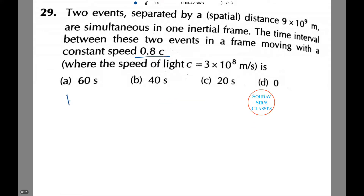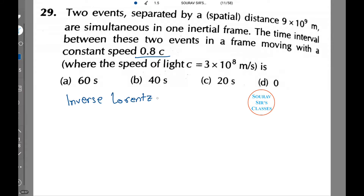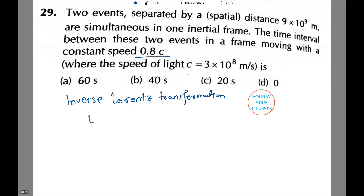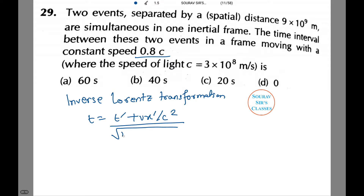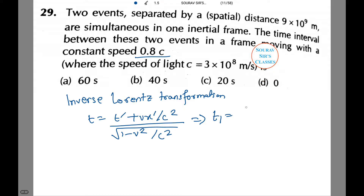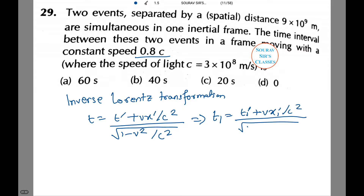Using the inverse Lorentz transformation: t = (t' + v·x'/c²) / √(1 − v²/c²). Similarly, t₂ = (t₂' + v·x₁'/c²) / √(1 − v²/c²).